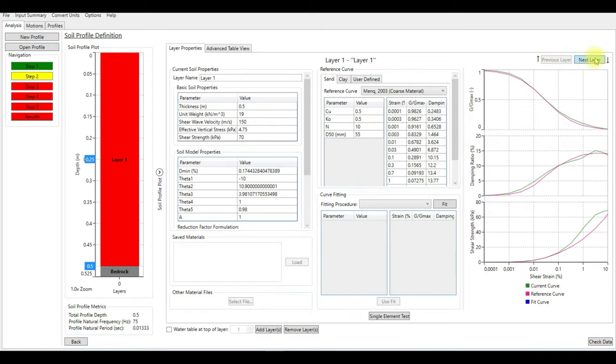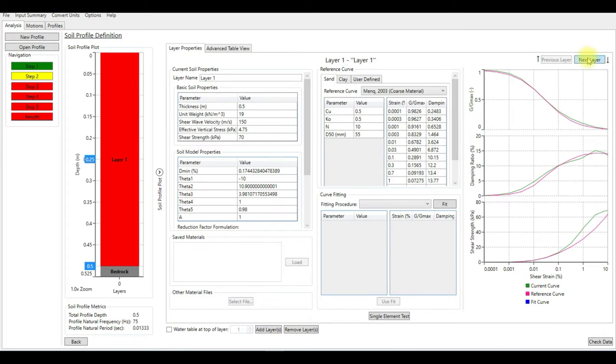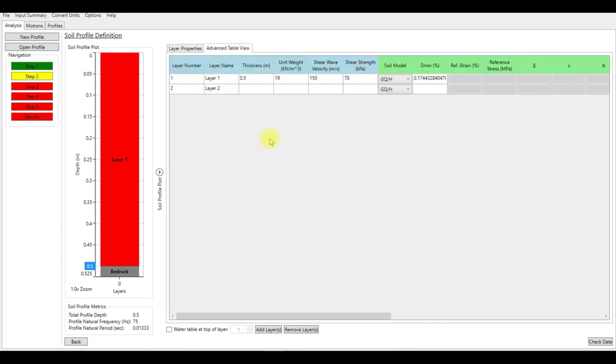So now we are in the first layer. You can go back to the first layer by clicking here. So this is the second layer and this is the first layer.